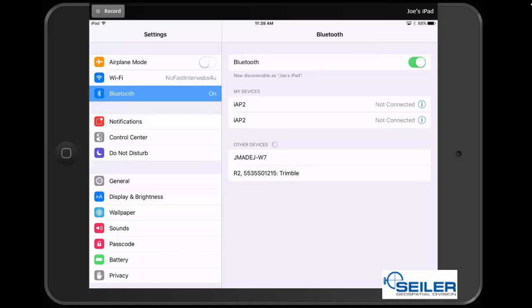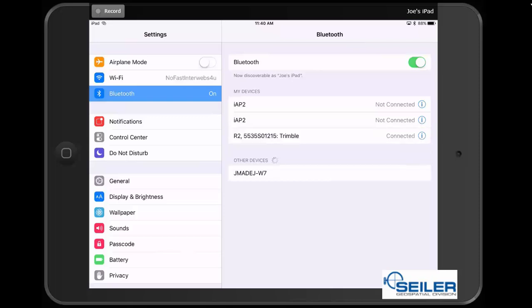The serial number for your R2 is located on the bottom of your device. As you can see, mine is located and been found with the serial number ending 1215. I'm going to select that serial number, and then we will see that it will pair to the device, and then it will tell me that I am connected to the R2.